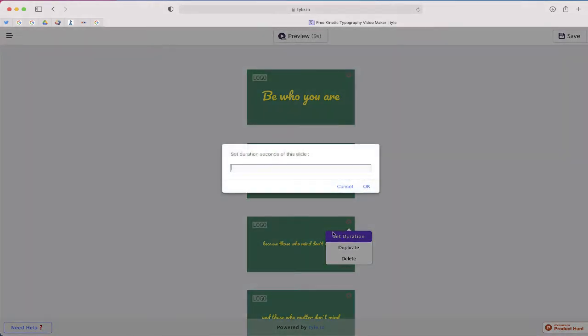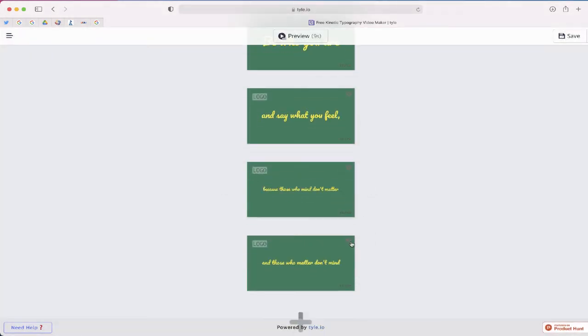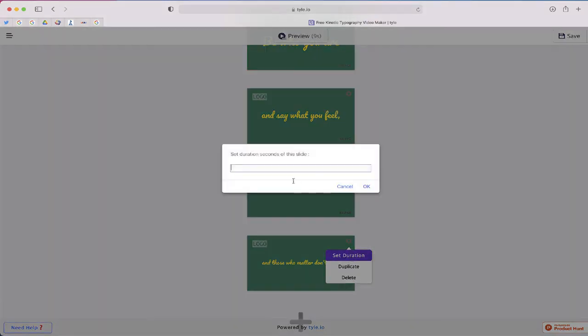So this one is a sentence, let me set that duration. Let me just go a little more. I'm just going to say 1.75. And again, same thing with the last one. I'm just going to put 1.75.